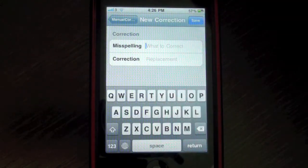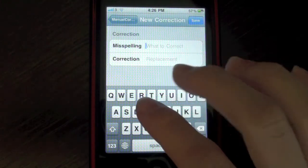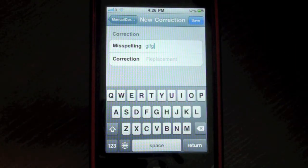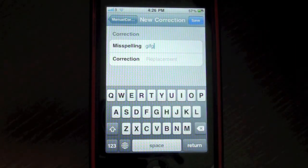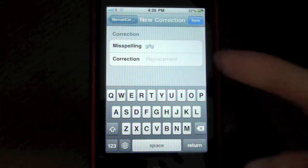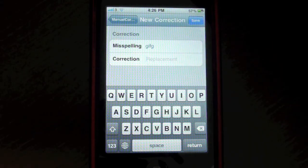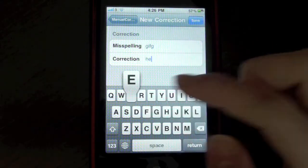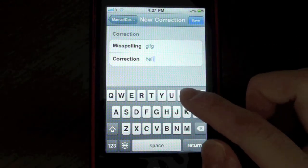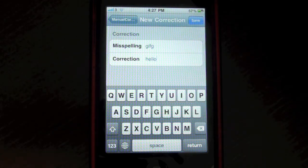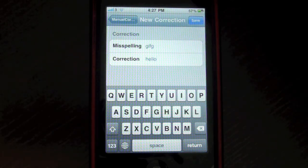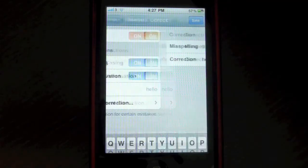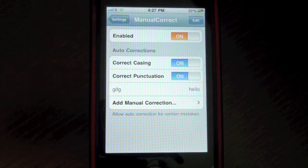So for example, you misspell something. So I have no idea what I typed in. If I type that in to my note, I would like that to be corrected to hello. So GIFG to hello. And I can just save that.